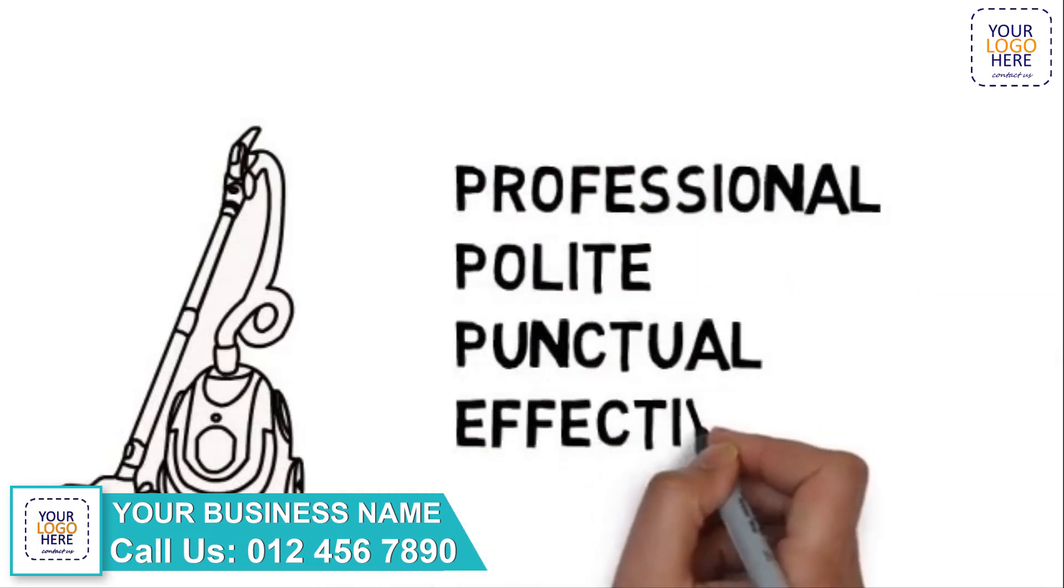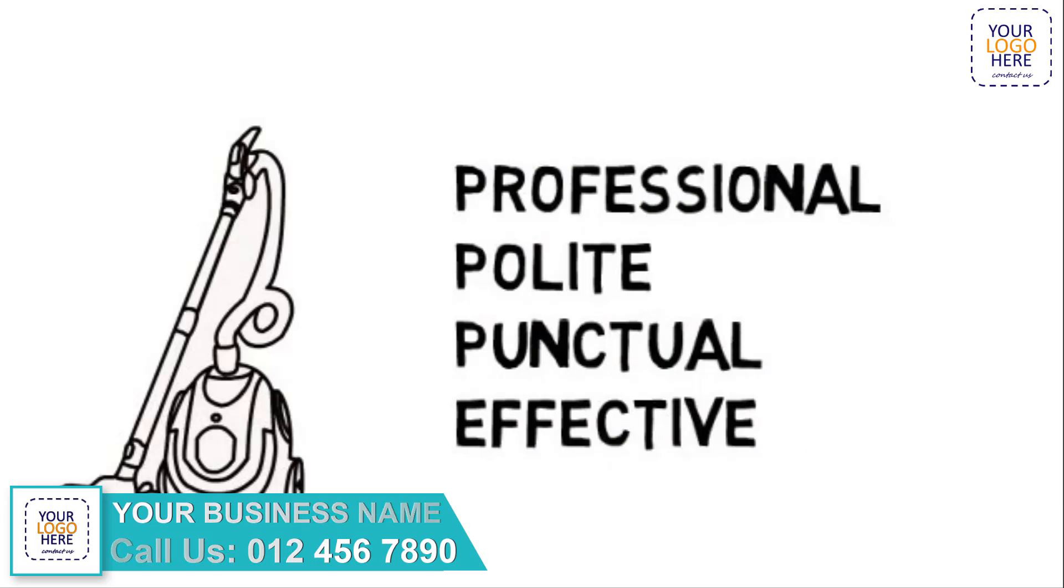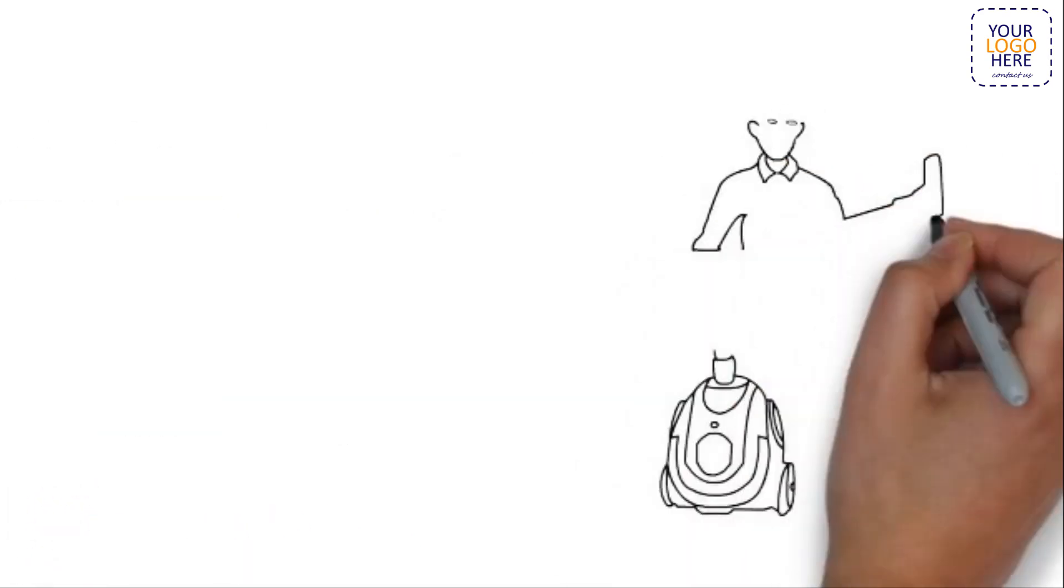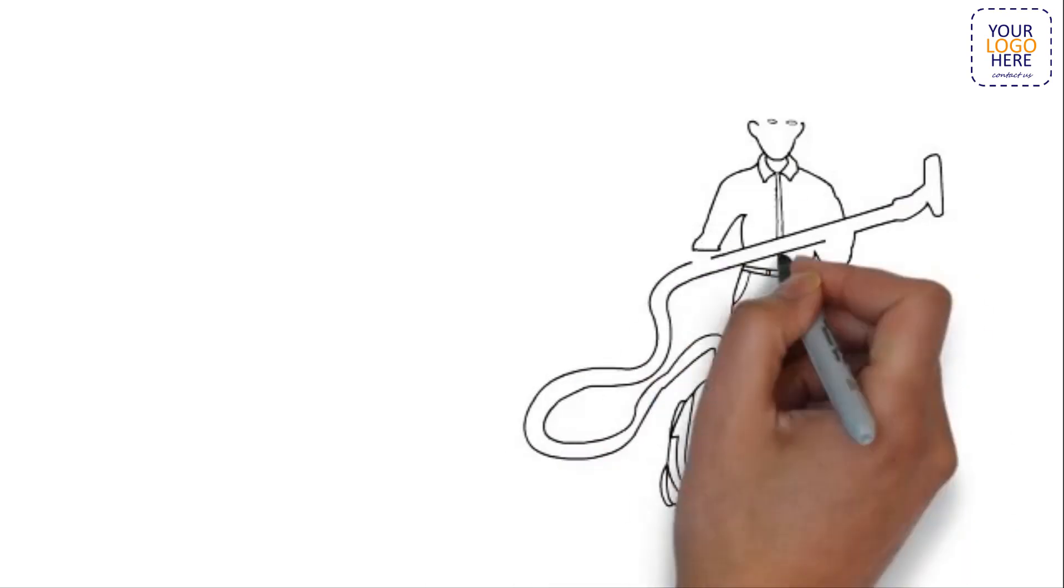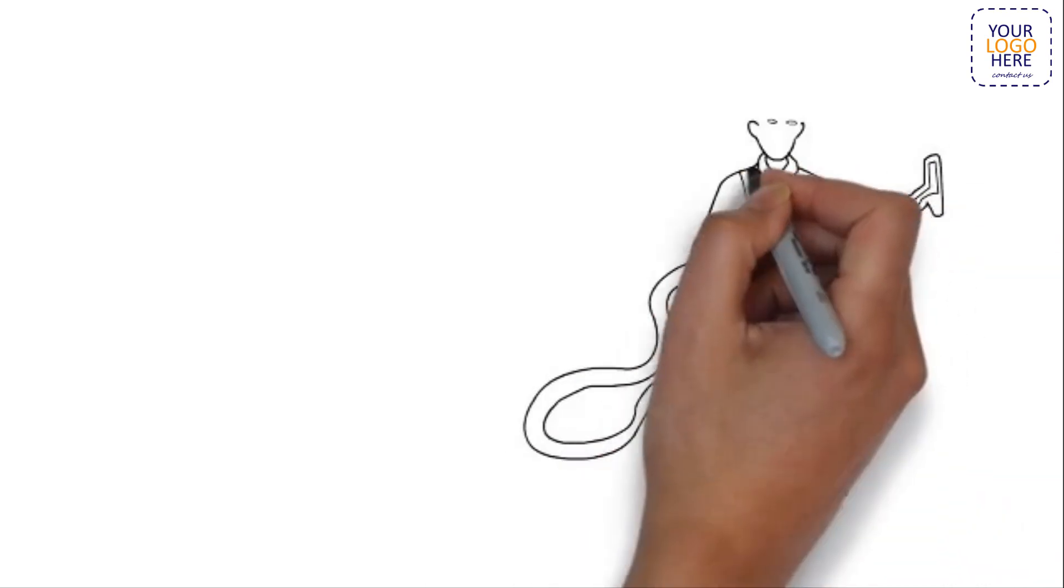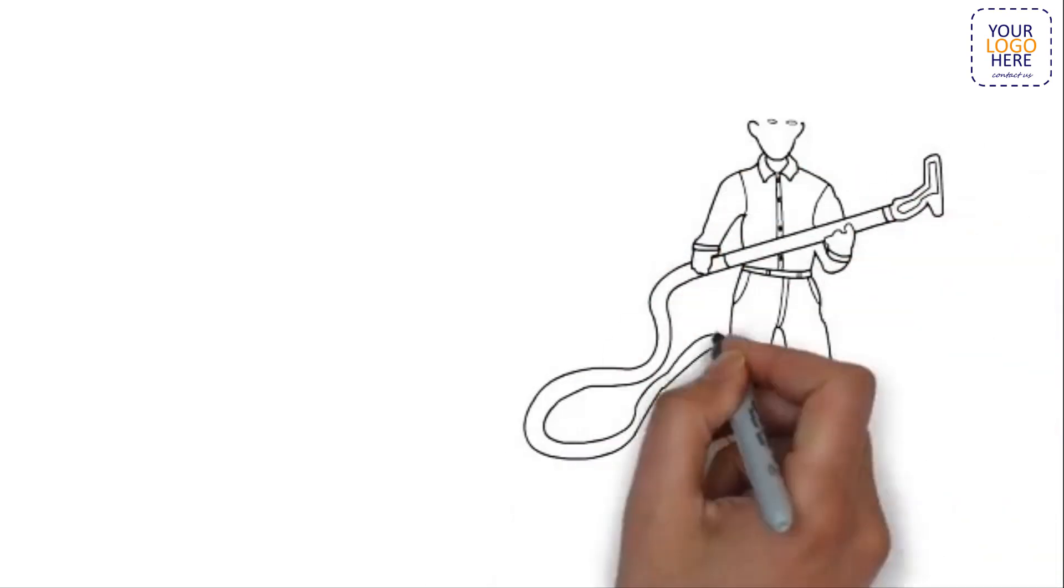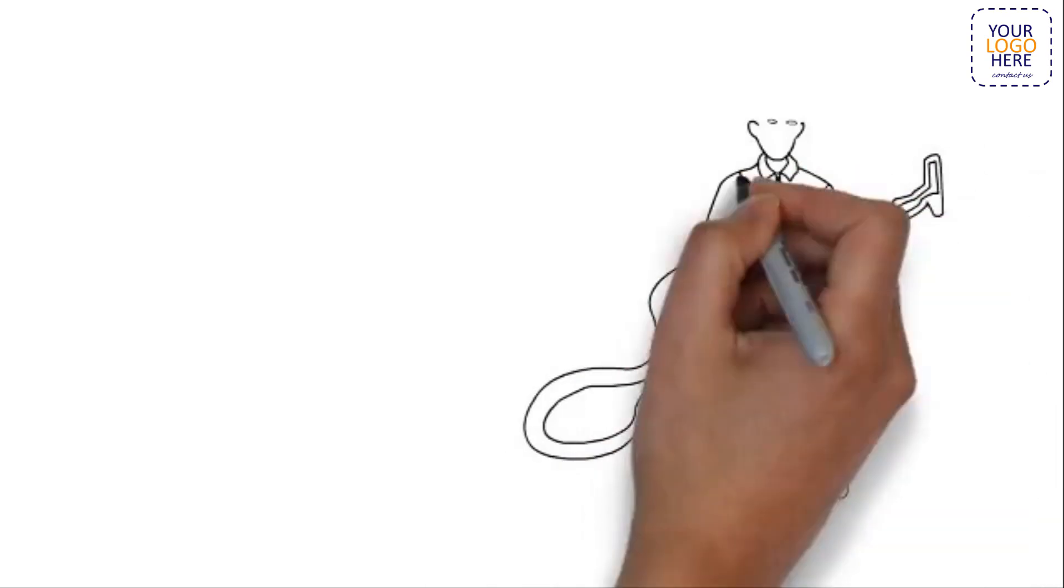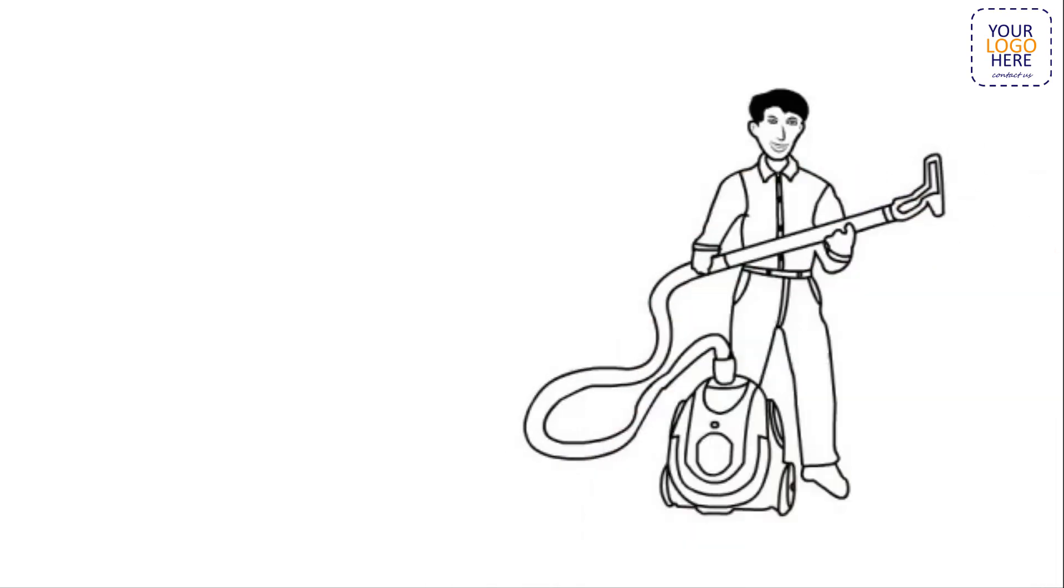We will assess your carpet cleaning needs quickly, tell you the cost, and get the job done right. We take a great deal of pride in our work and would love to improve the look of your home or business.